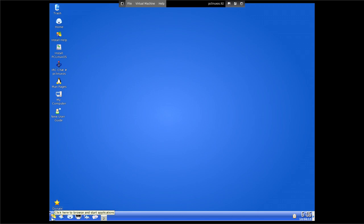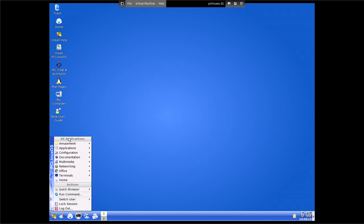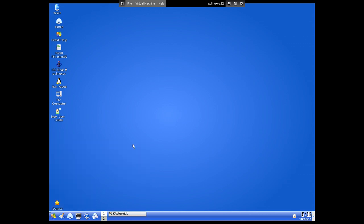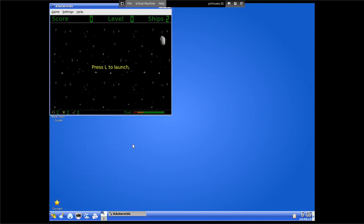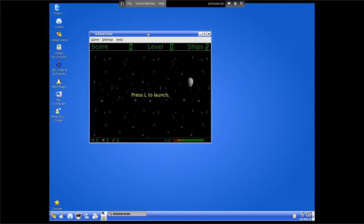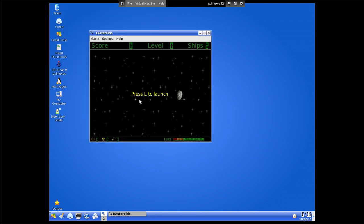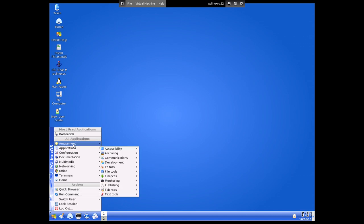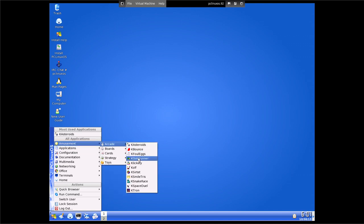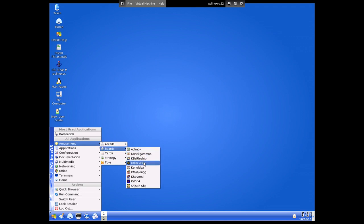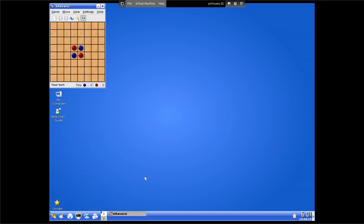Things like htop weren't installed, but we'll go through what was. Under games we had arcade - we had K-Asteroids. As you can see it's very snappy, as it should be for what is actually a 15-year-old OS. We also had K-Asteroids, K-Golf, K-Tron, Atlantic Backgammon, Bloodbox, CNoble Mahjong, and K-Reversi. K-Reversi is one of my favourite games.